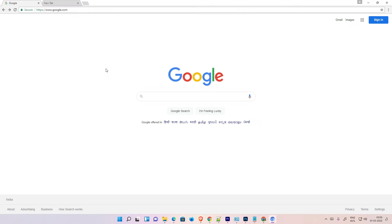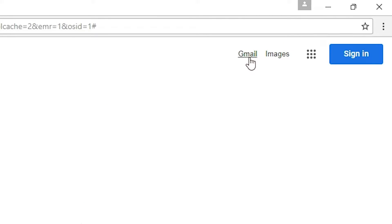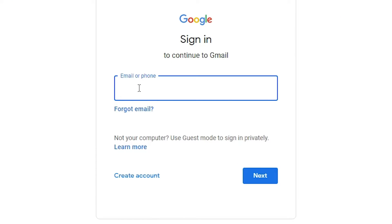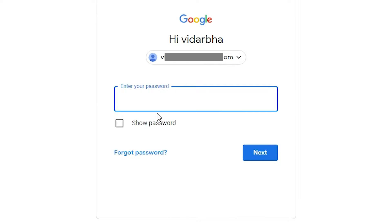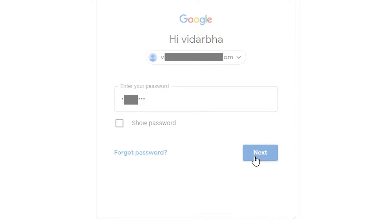Here is google.com. At the top we find Gmail — just click on Gmail. Add your email ID and click Next, add your password and click Next.